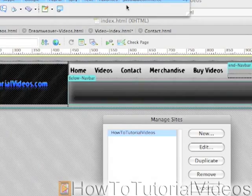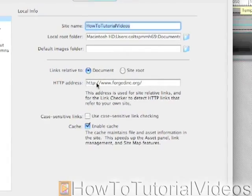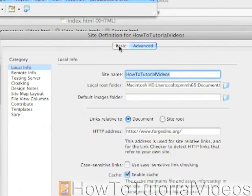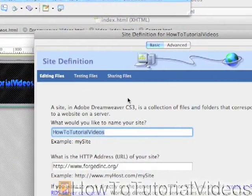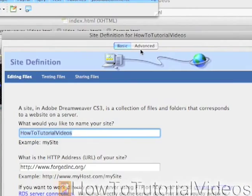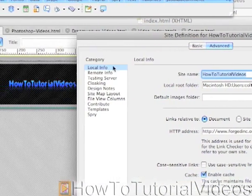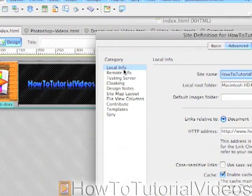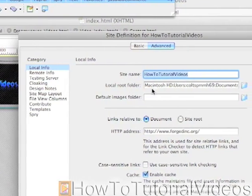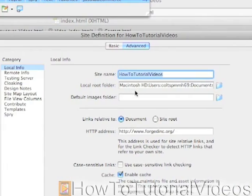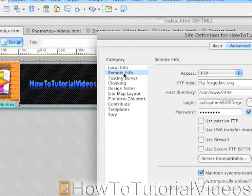Let's go up to Site and then Manage Sites, and then you will click on the site that you were working on — just click Edit. If you haven't gone into this window before, it'll probably open up here. We're going to go over to the Advanced tab and open up Local Info. Since you already have a site, it'll already have your site name and local root folder because you would have set that up.